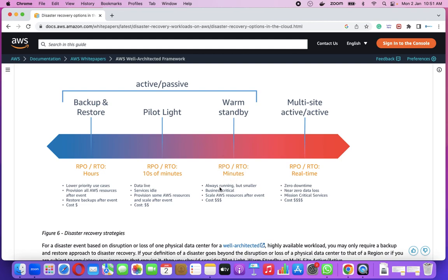Then after we have warm standby. We need to set up always-running applications — like some of the applications which are really critical, these will be up and running all the time. But obviously, whenever the particular disaster takes place, we will just scale them up. Cost will be even higher. When we talk about multi-site, as the name suggests it is going to be active-active — we will have to keep all the sites, all the applications in DC and DR up and running all the time. DC means data center, DR means disaster recovery site. So we need to be careful while explaining backup and restore, pilot light, warm standby, and multi-site or active-active.